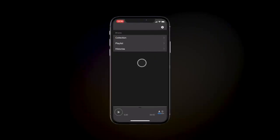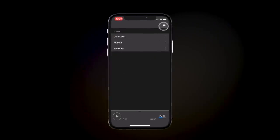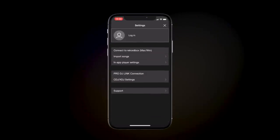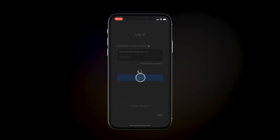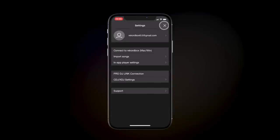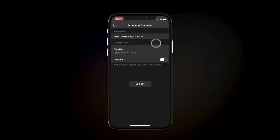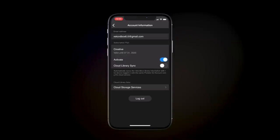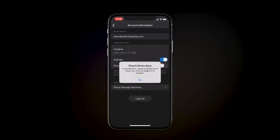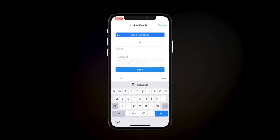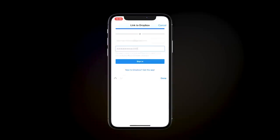Now let's set up Rekordbox on your iOS device. Tap the gear icon to enter the settings menu and log into your Rekordbox account. Enter your user details and press Login. Now go back to the Account Information page. Activate your Creative Plan and start Cloud Library Sync. Rekordbox will ask you to sign in to your Dropbox account. Enter your account information and press Sign In.